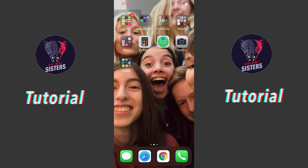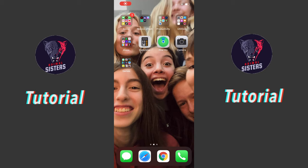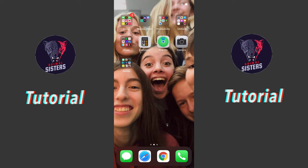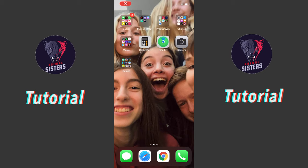Hey guys, what's up? It's the Animal Sisters, and today we're gonna be showing you how to upload your handwritten homework onto Microsoft Teams.